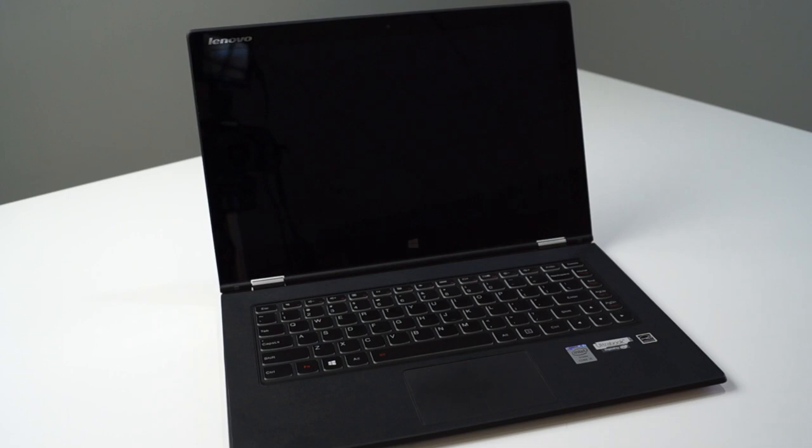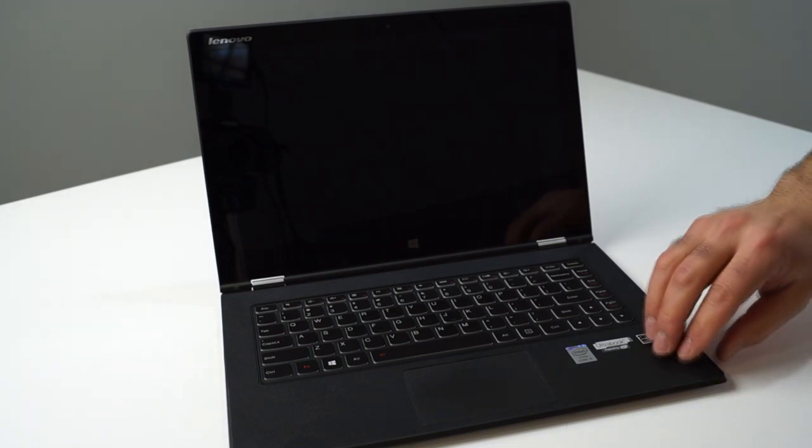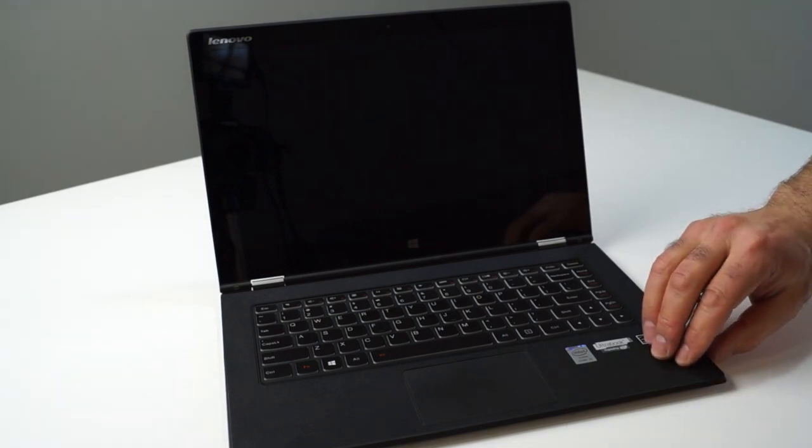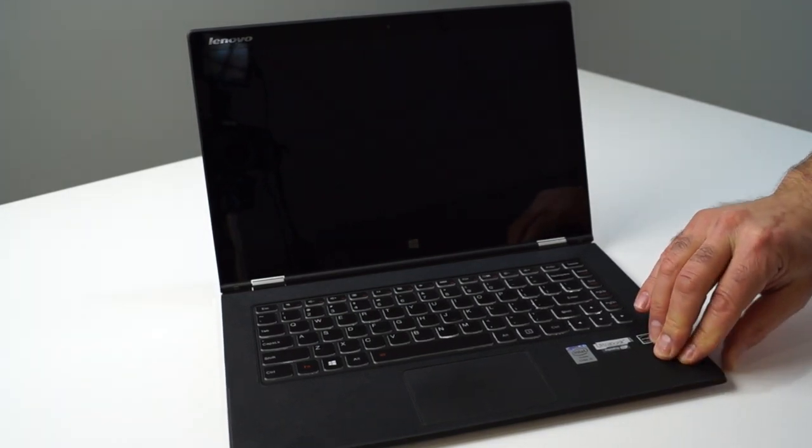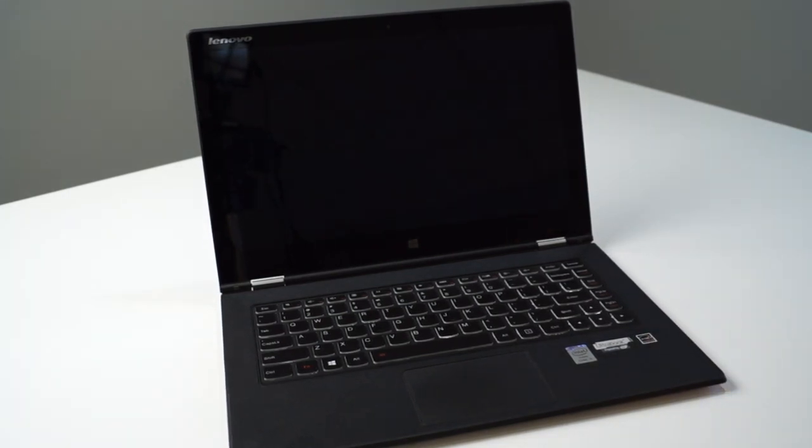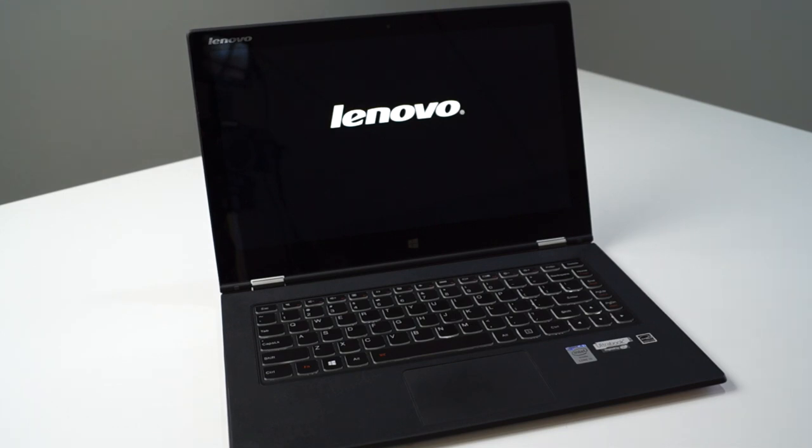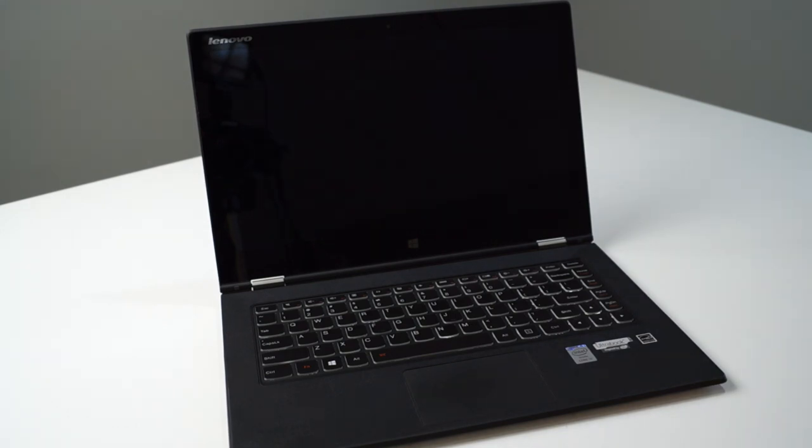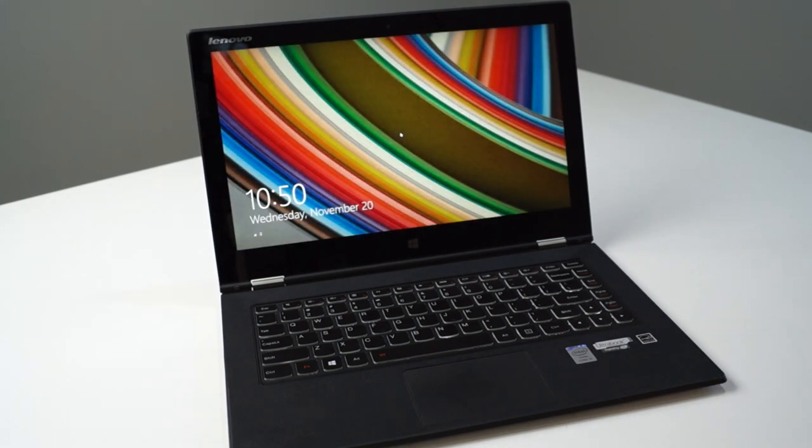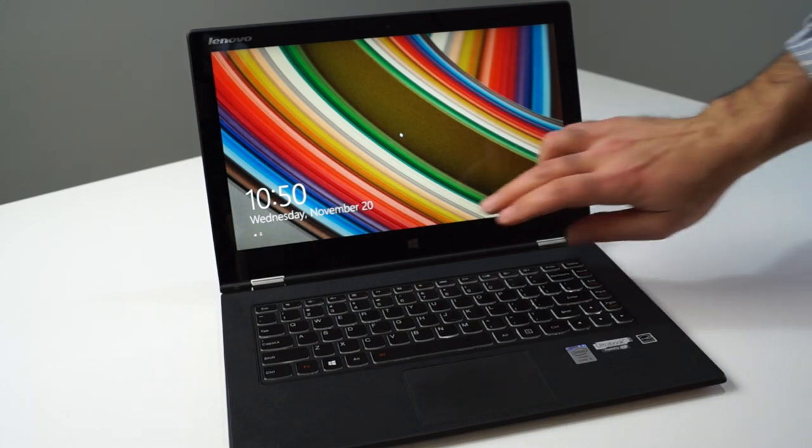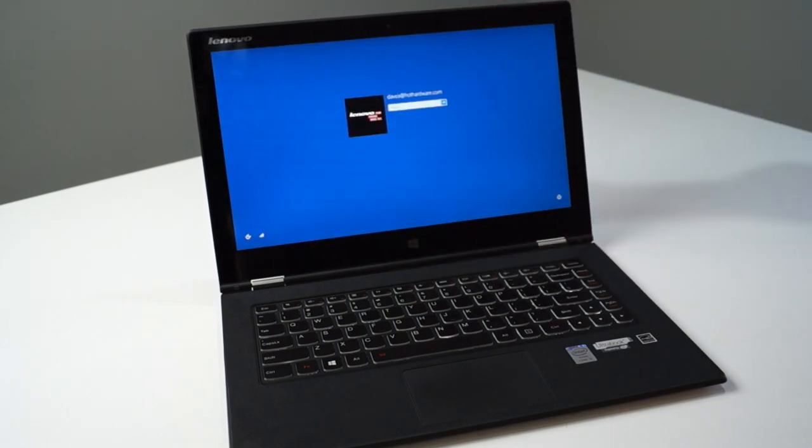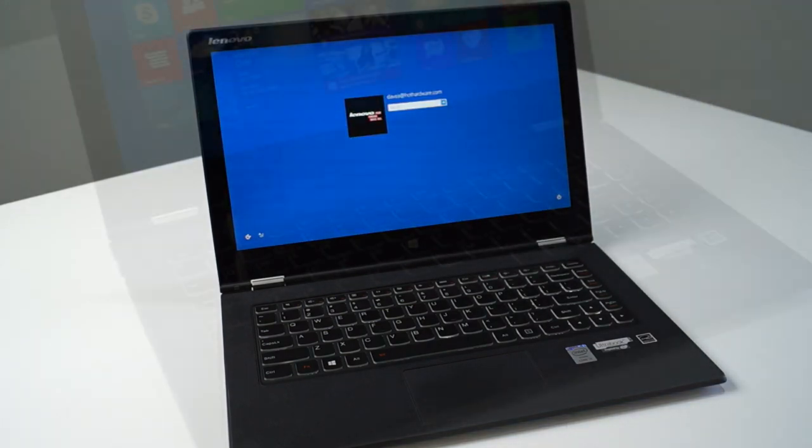And as you can see here, the Yoga 2 Pro, with the help of its 128 GB solid state drive that we had installed in our system, also boots faster than most notebooks we've tested to date, in well under 10 seconds, actually. It's really quick on boot up.